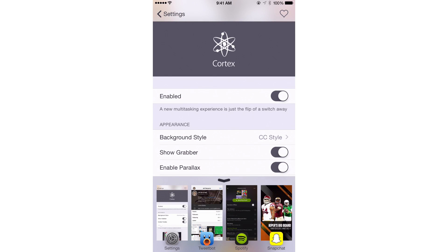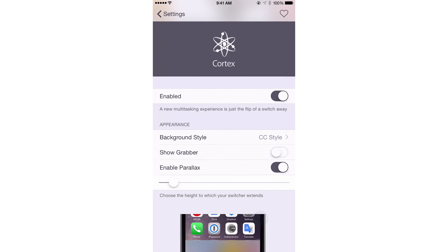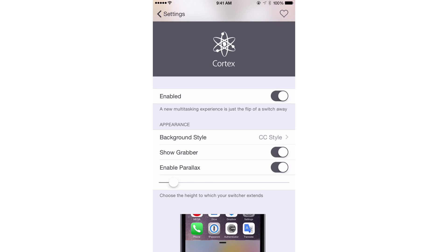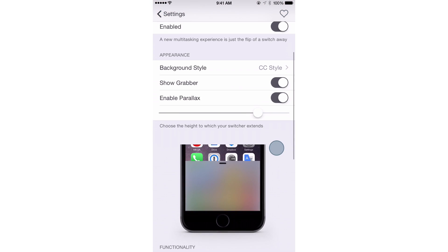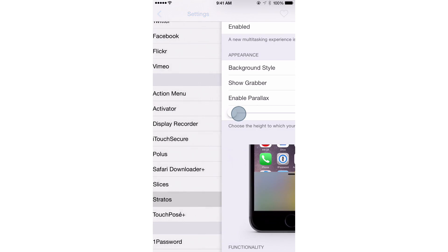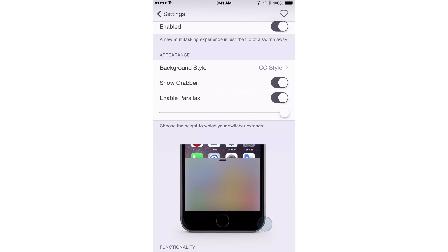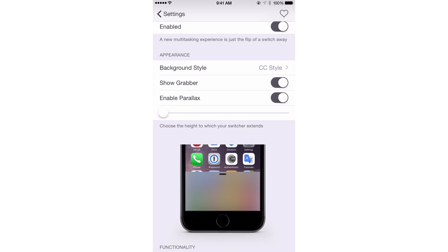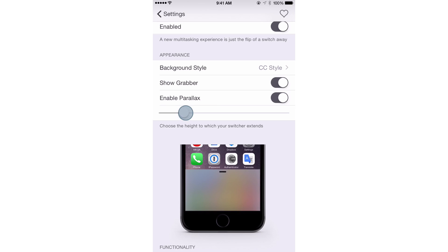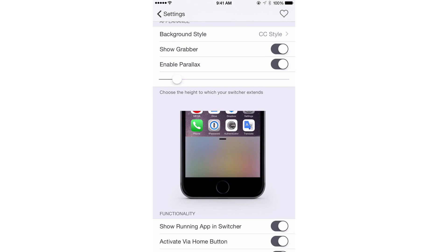You also have show grabber, so you can turn that little grabber nub at the top off if you want. There's also a parallax mode option, though I have that disabled globally on my device. Additionally, you have a height adjustment — notice the little preview below actually shows what it's going to look like as you adjust the height. So you can adjust the switcher background height on the fly. The default setting looks best, and I like how they have that nice little preview there — very good attention to detail in the preferences.